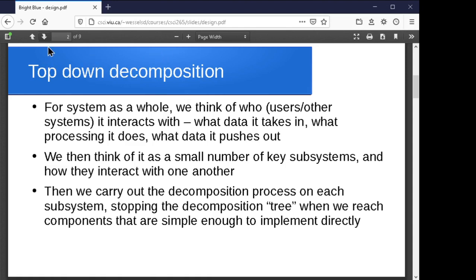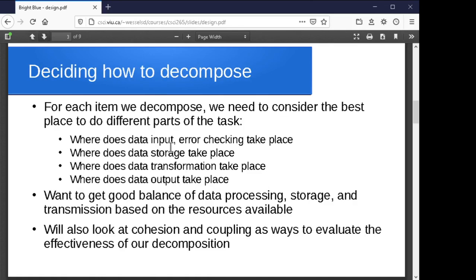Looking a bit more at how we come up with that decomposition — can we divide our system into subsystems based on dividing the kinds of tasks they do? Do we have a bunch of data input and error checking that all belongs in one unit? Do we have data storage and access — whether in an abstract data type, a database, or whatever — that belongs in a logical unit? Is there data processing and transformation that belongs together? Is there reporting or output that belongs in one logical unit?